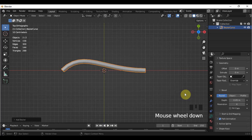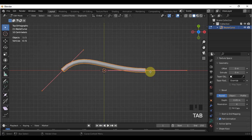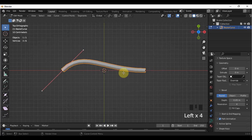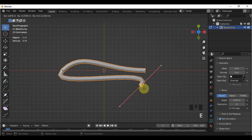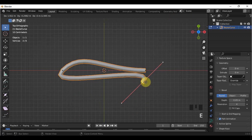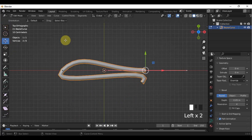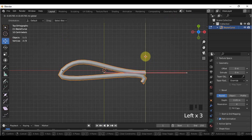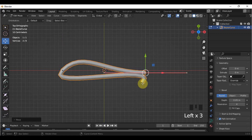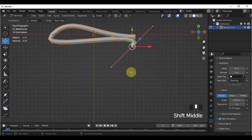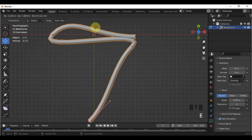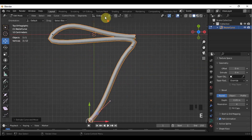To manipulate the curve, go to Edit Mode. There are certain points here that you can move and extrude. I will extrude this point this way and adjust it a little bit. I'll also extrude this point here once again, and another extrude to the last point.